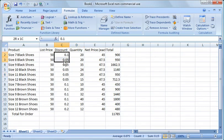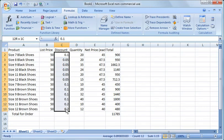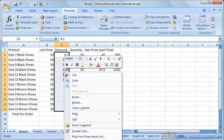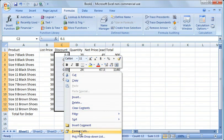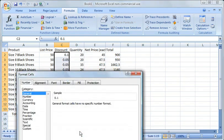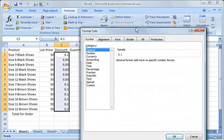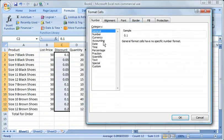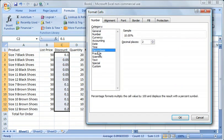The easiest way is just to highlight those cells, right click with your mouse button, choose format cells, and now you'll notice there's several options here in this box.